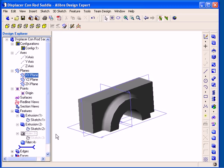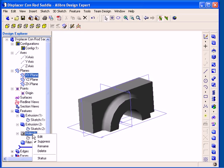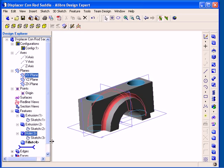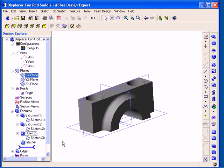Then to unsuppress them and add them back into my model design, all I need to do is right-click on the suppressed feature once again and then uncheck the Suppress option in the pop-up menu.